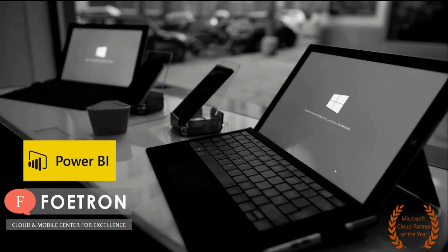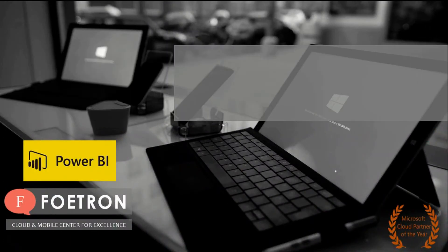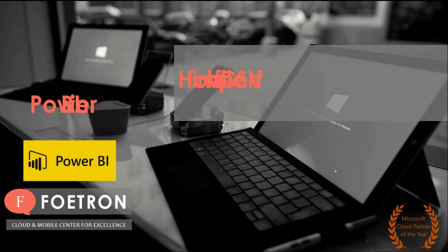Hello my dear friends, welcome to Foetron Academy. My name is Harshvats and today we will discuss about how to import CSV file in Power BI.